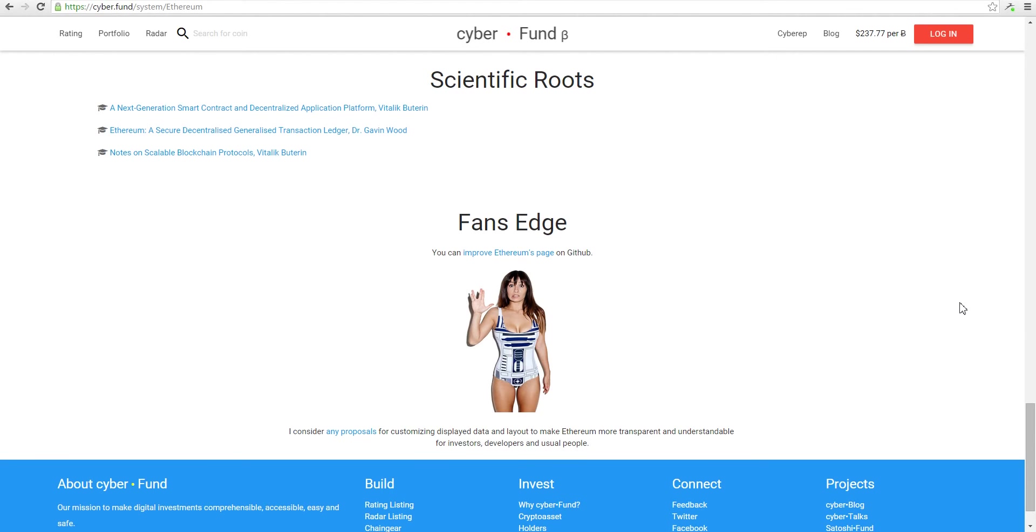Let's login. You can login only with Twitter. If you don't have an account, just do it.